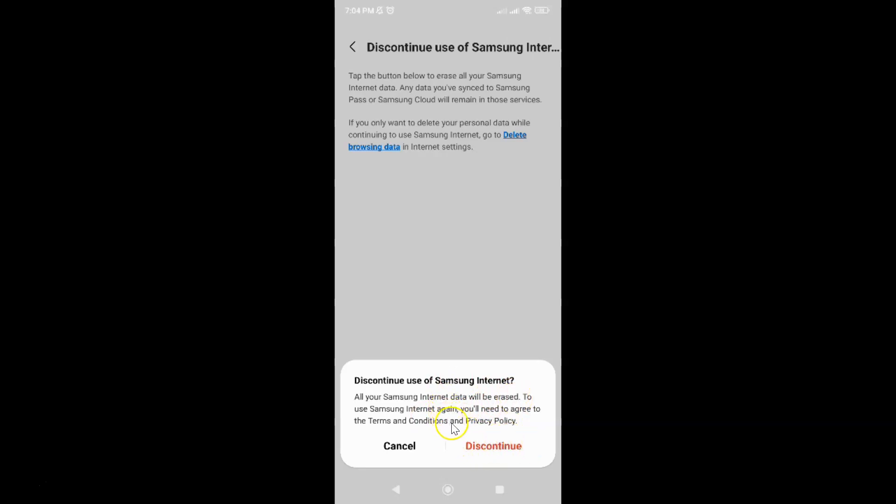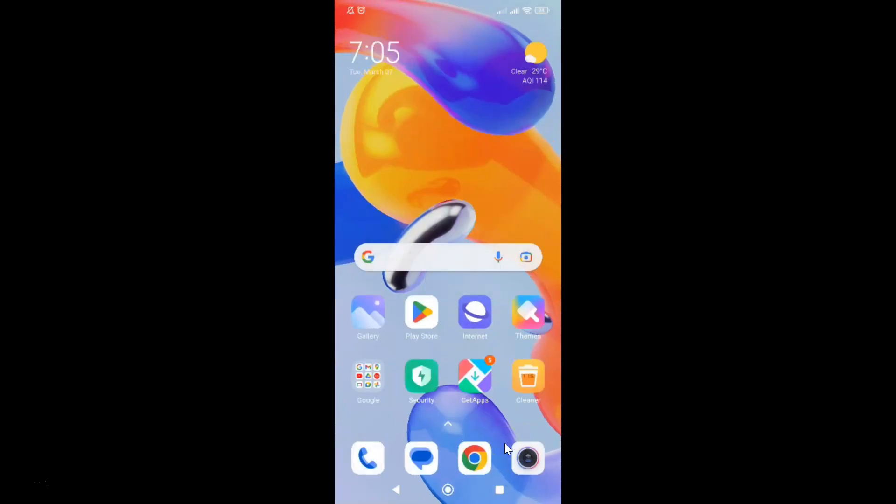I agree to this, so let me tap on this 'Discontinue' button. It's discontinuing... and it's now done.